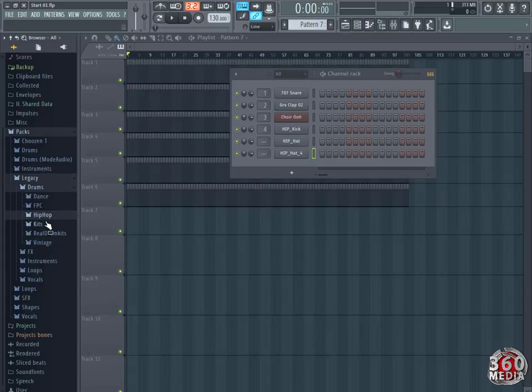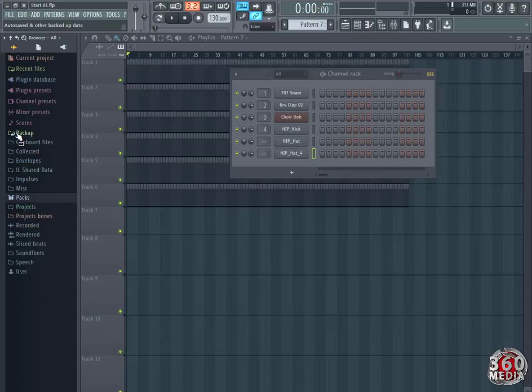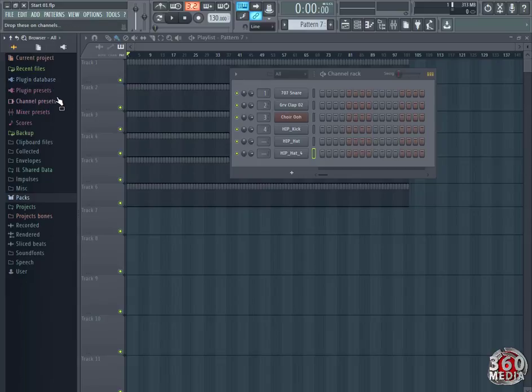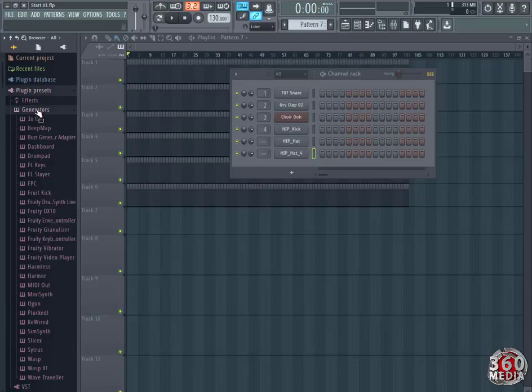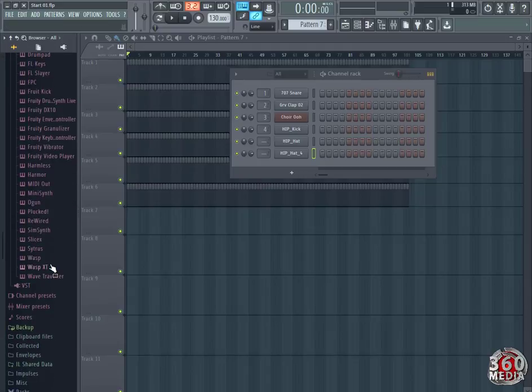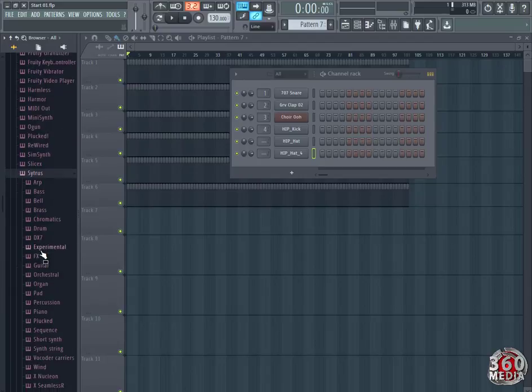After getting the kicks and the snares, now we're going to go for some strings, some instruments. To make a beat sound good, we're going to add some instruments. And if you follow along, I'll show you how to find them. Come to Plugin Presets, go to Generators, come down to Generators, go to Citrus.